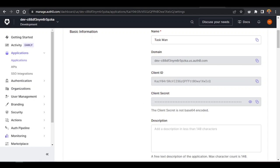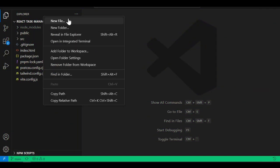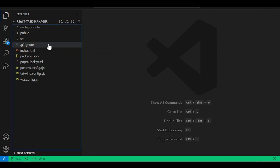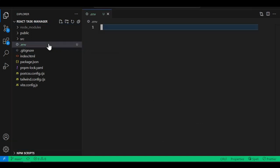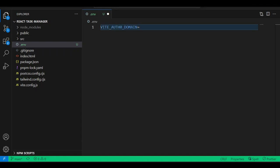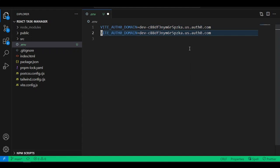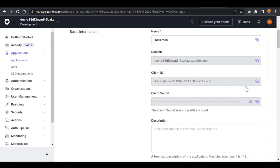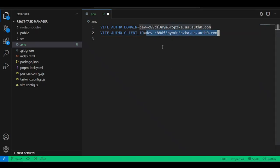Go into VS Code and add a new file. Call this file .env — this will be our environment file. Since we use Vite as our bundler, you need to type VITE_ underscore and then the name for the variable. We'll call it VITE_AUTH0_DOMAIN and give it the value from the Auth0 website.